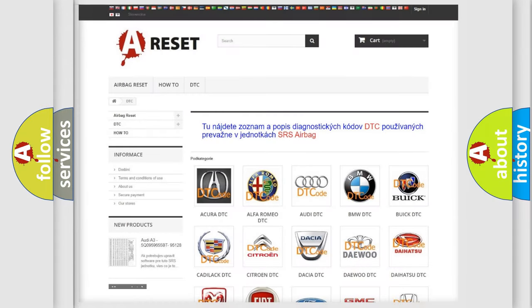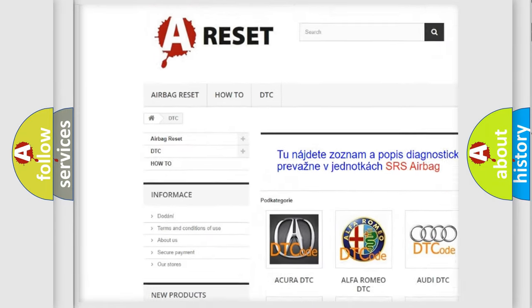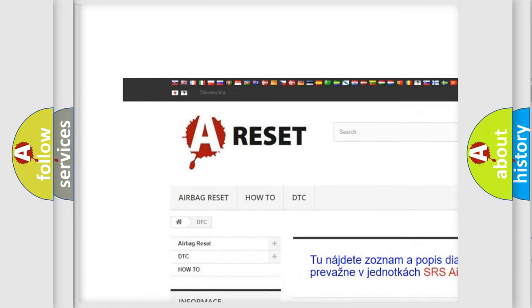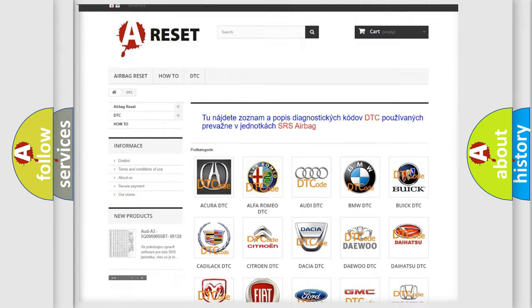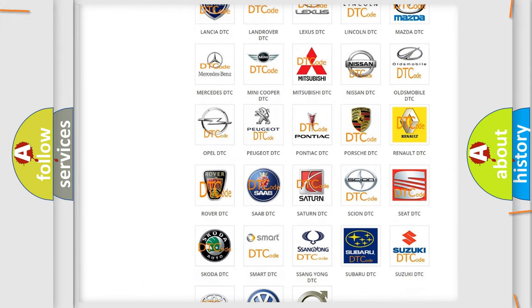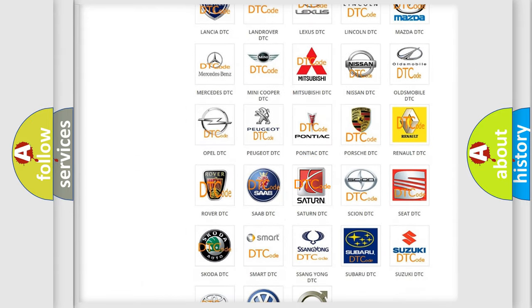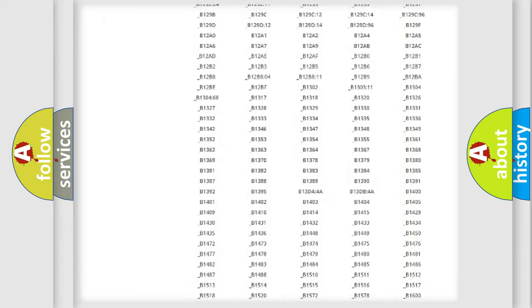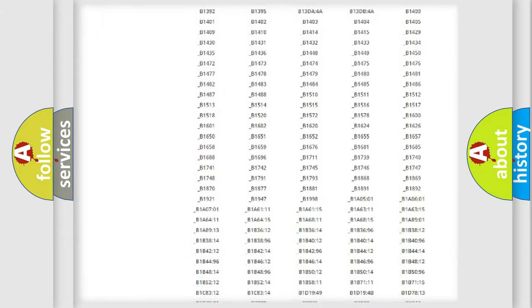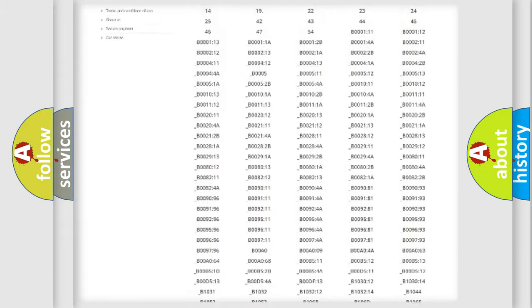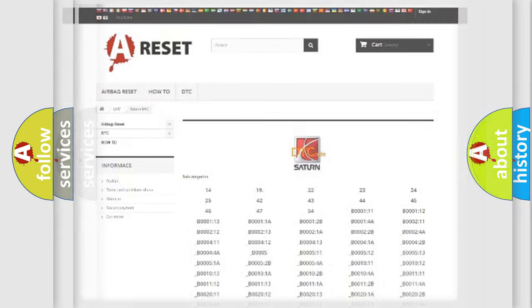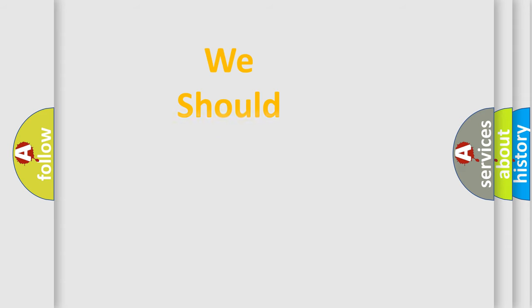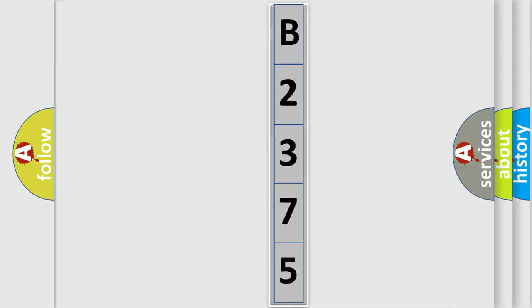Our website airbagreset.sk produces useful videos for you. You do not have to go through the OBD2 protocol anymore to know how to troubleshoot any car breakdown. You will find all the diagnostic codes that can be diagnosed in Saturn vehicles, and also many other useful things. The following demonstration will help you look into the world of software for car control units.